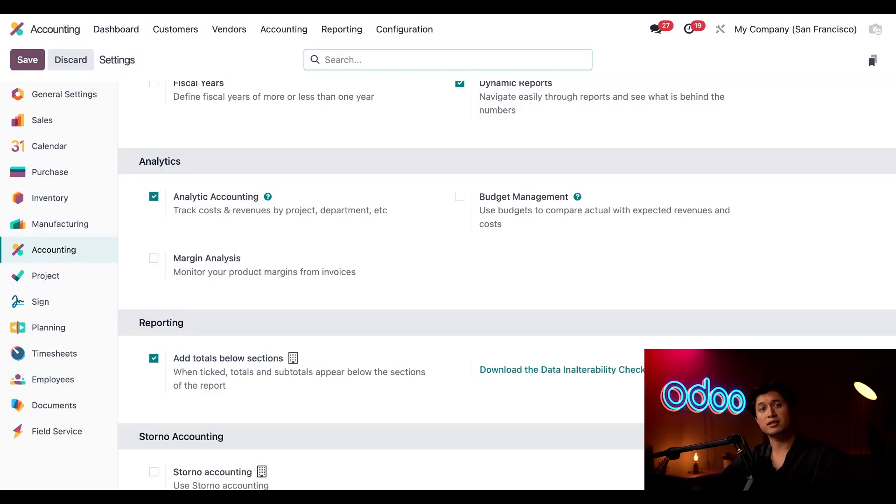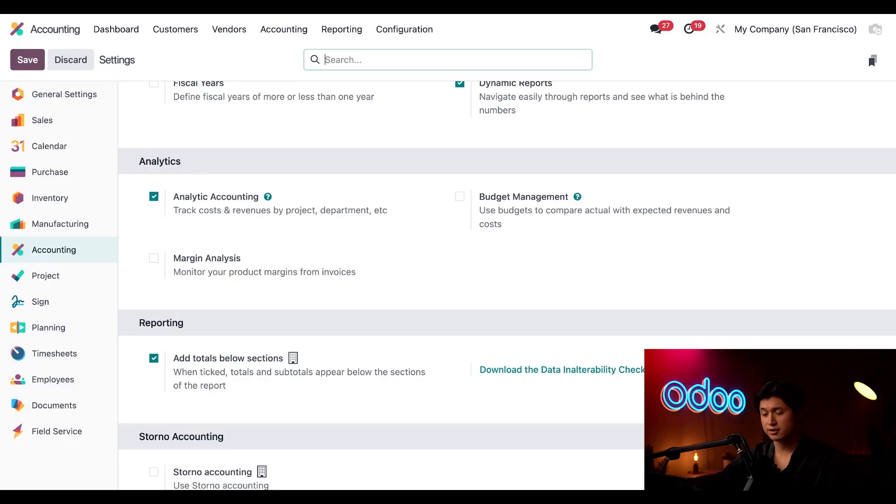Here in our analytics section we just want to make sure that the analytic accounting feature is ticked and enabled. This feature is crucial because it lets us keep all project related costs like components and labor costs all organized in one place.